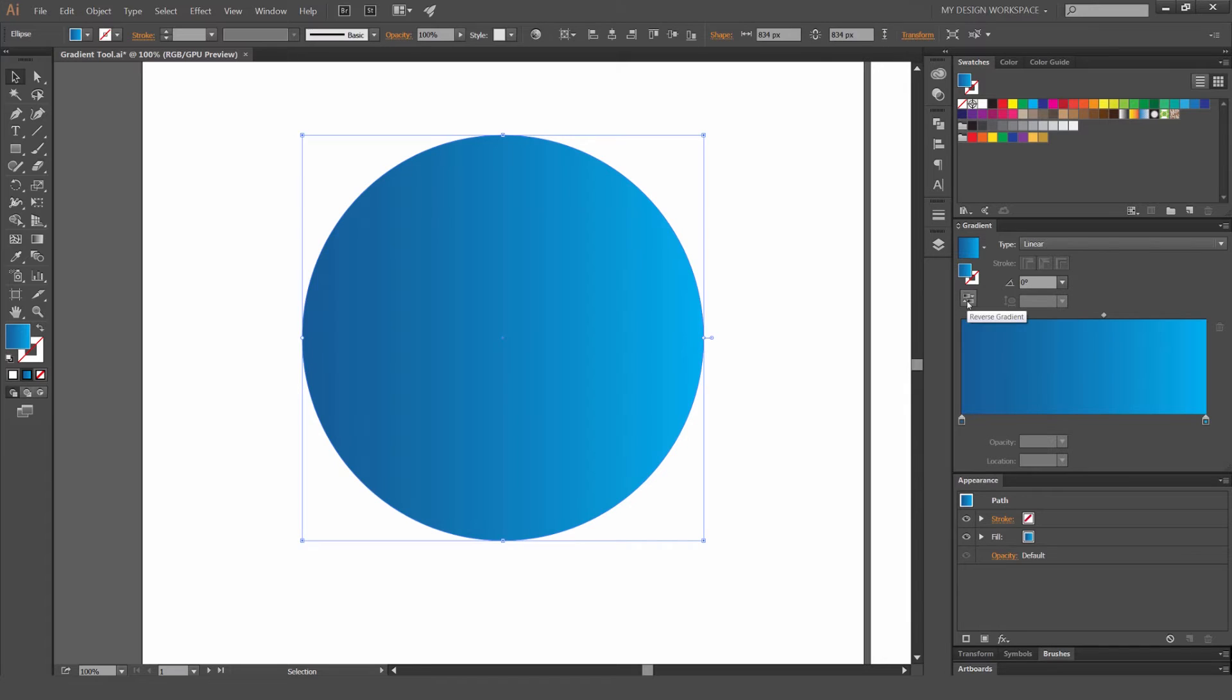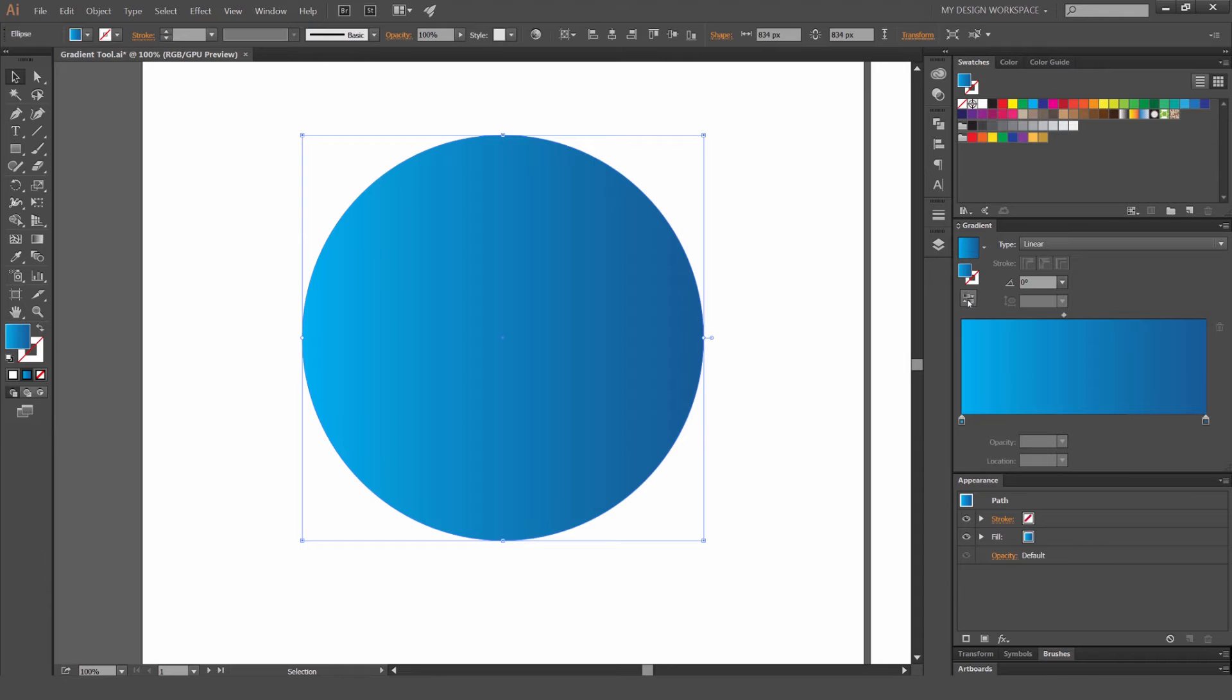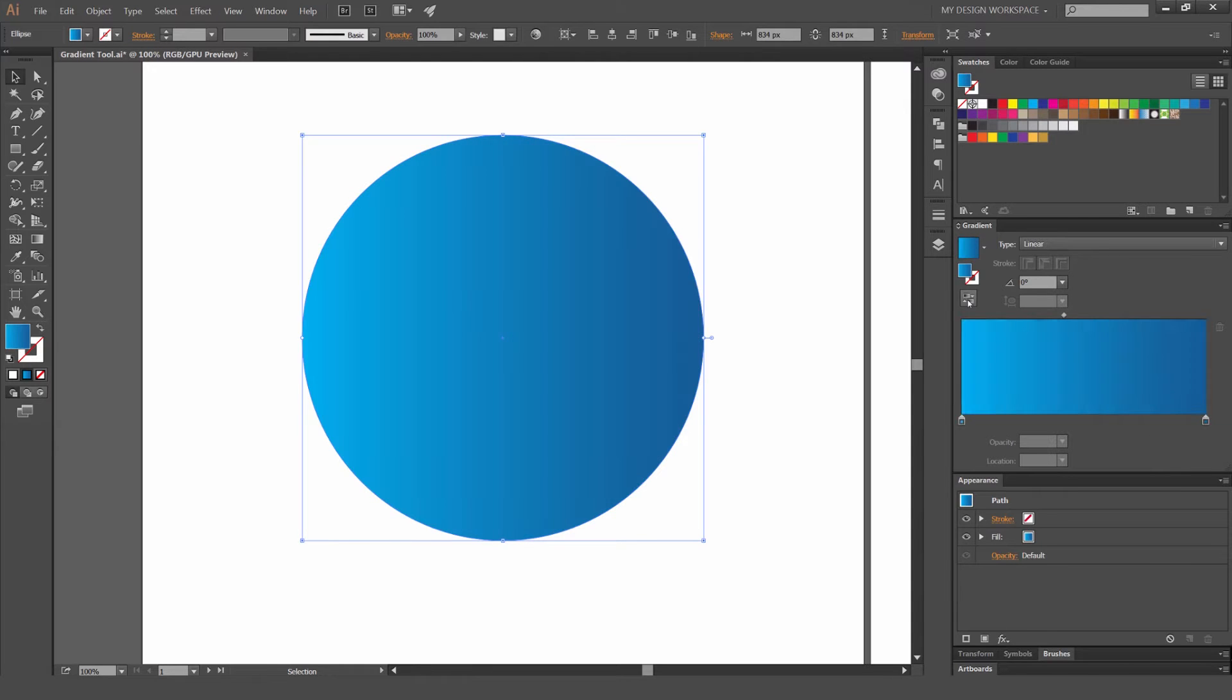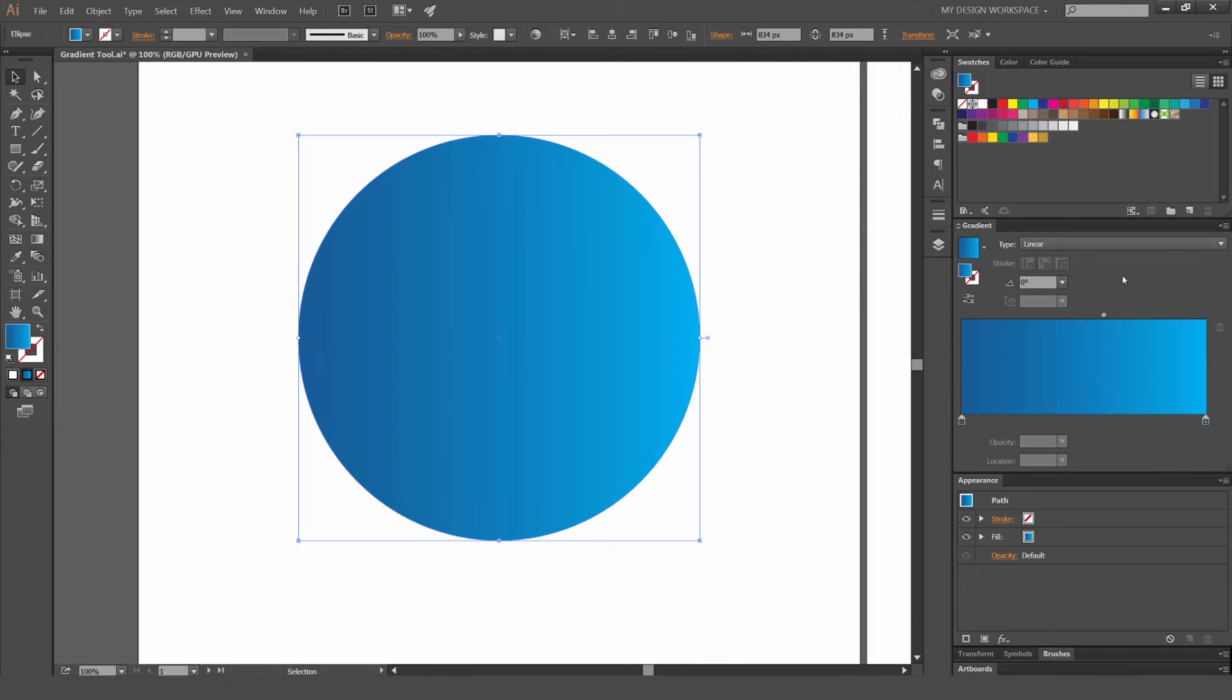And another way you can flip the colors is you click on the left hand side here, reverse gradient. So what that does is actually flips the gradients of the colors, which is pretty awesome.